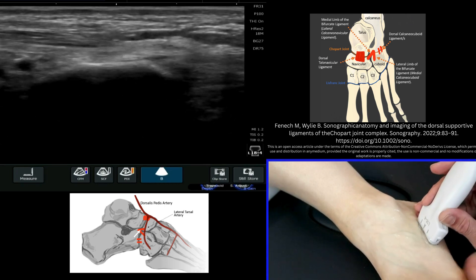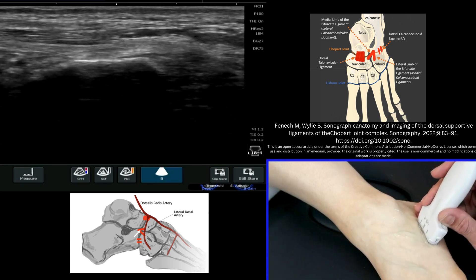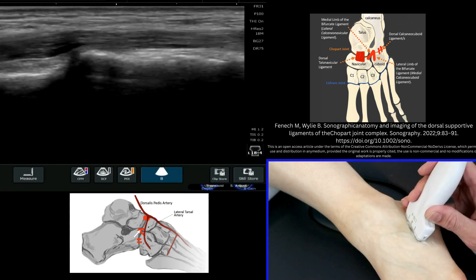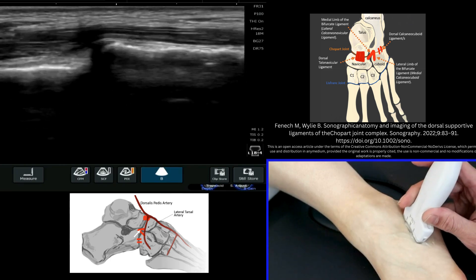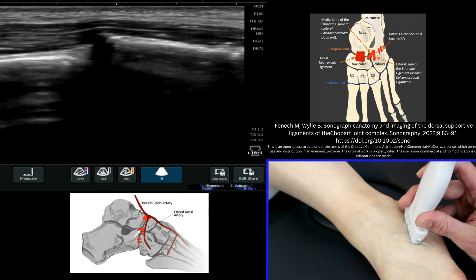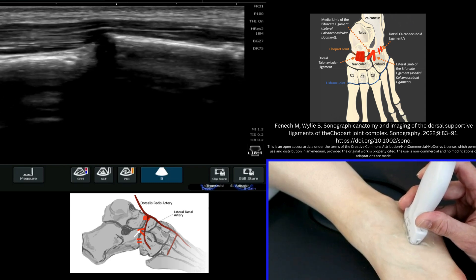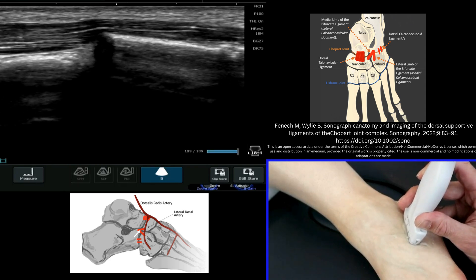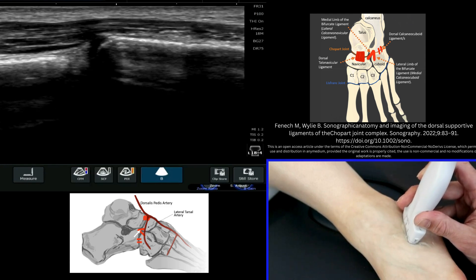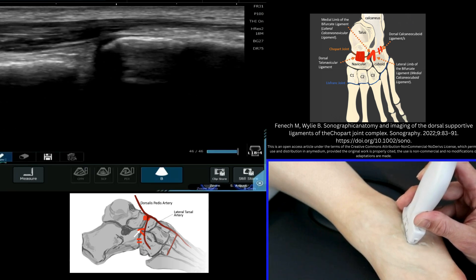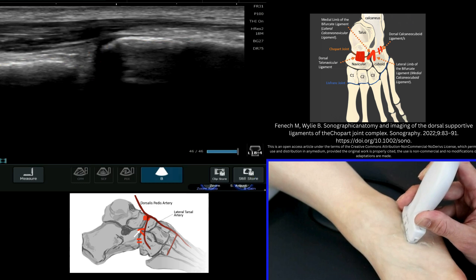You're going to start off putting your probe on the lateral aspect of the foot and roll in more dorsally till you see the distinct landmark of the calcaneus, which we can see here, and the cuboid — this is the calcaneo-cuboid joint.